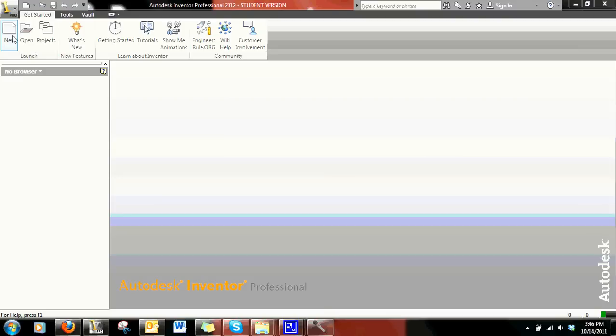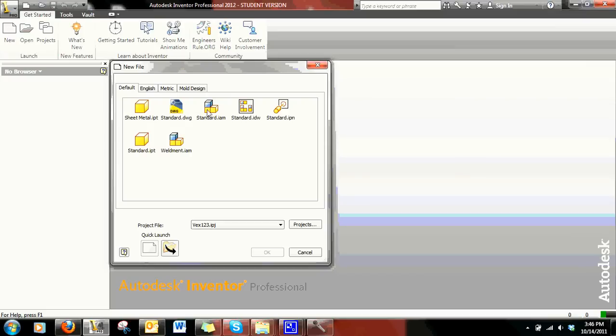Now to place them, go to New Assembly, Standard dot IAM, and open it up.